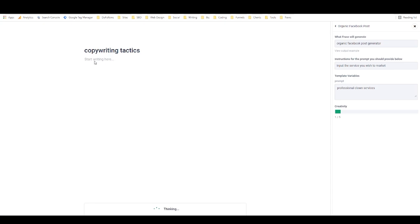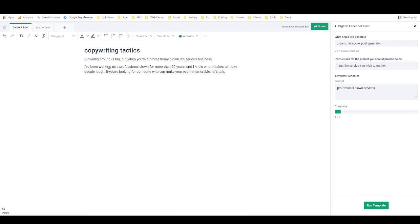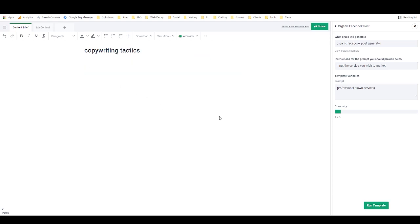It writes it right in here for me: 'Clowning around is fun, but when you're a professional clown, it's serious business. I've been working as a professional clown for more than 20 years and I know what it takes to make people laugh. If you're looking for someone who can make your event memorable, let's talk.' There you go — it's got everything you need: a good hook, a bit of information, and a call to action. That is how you create and use a custom template.